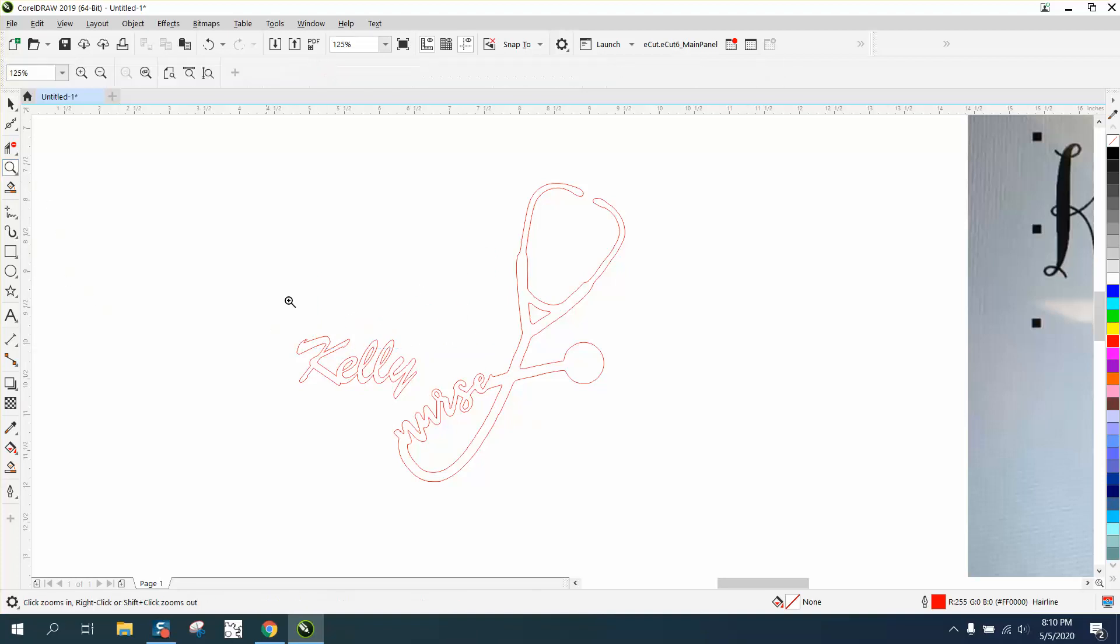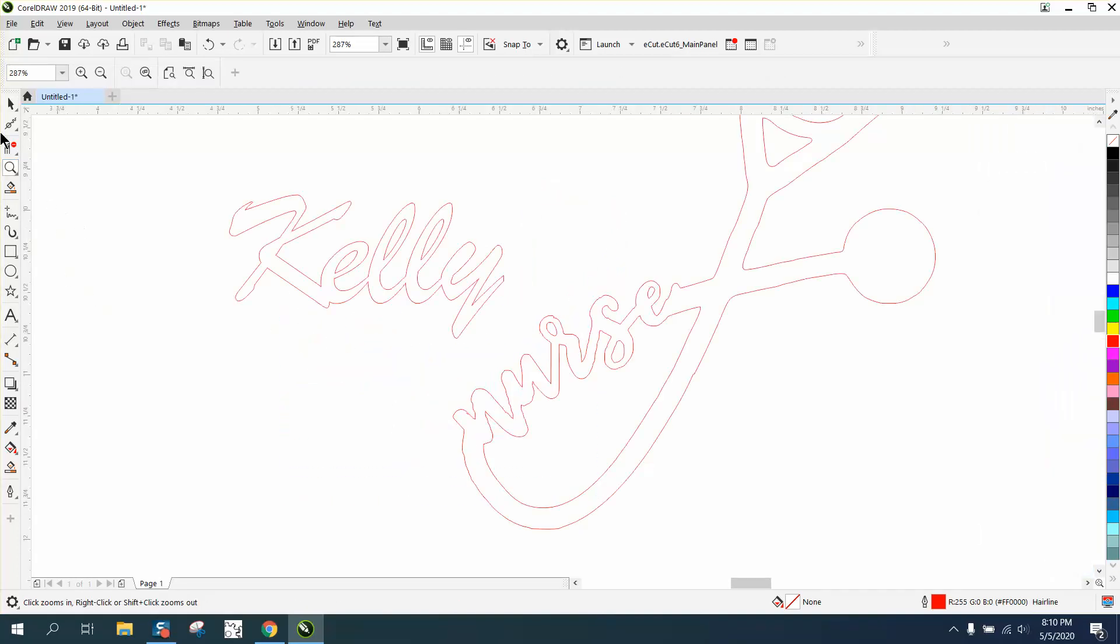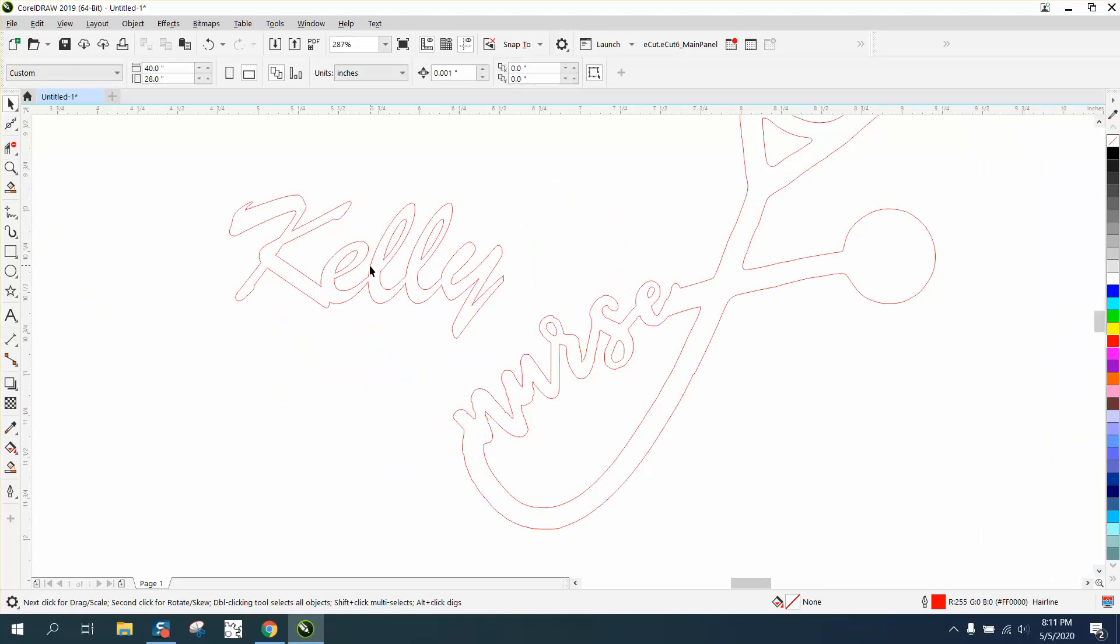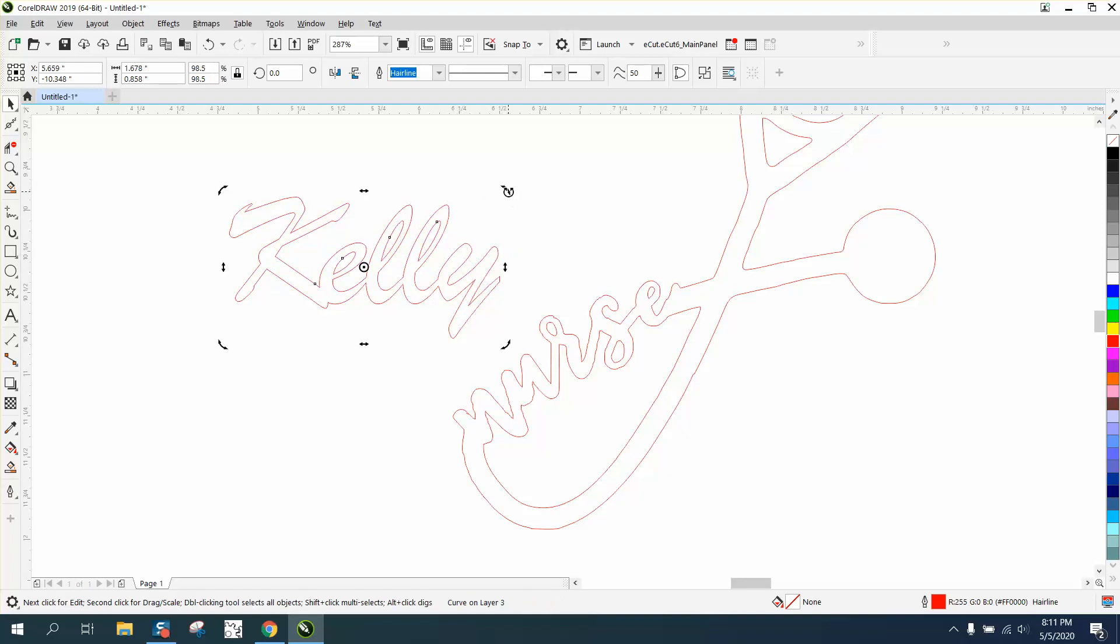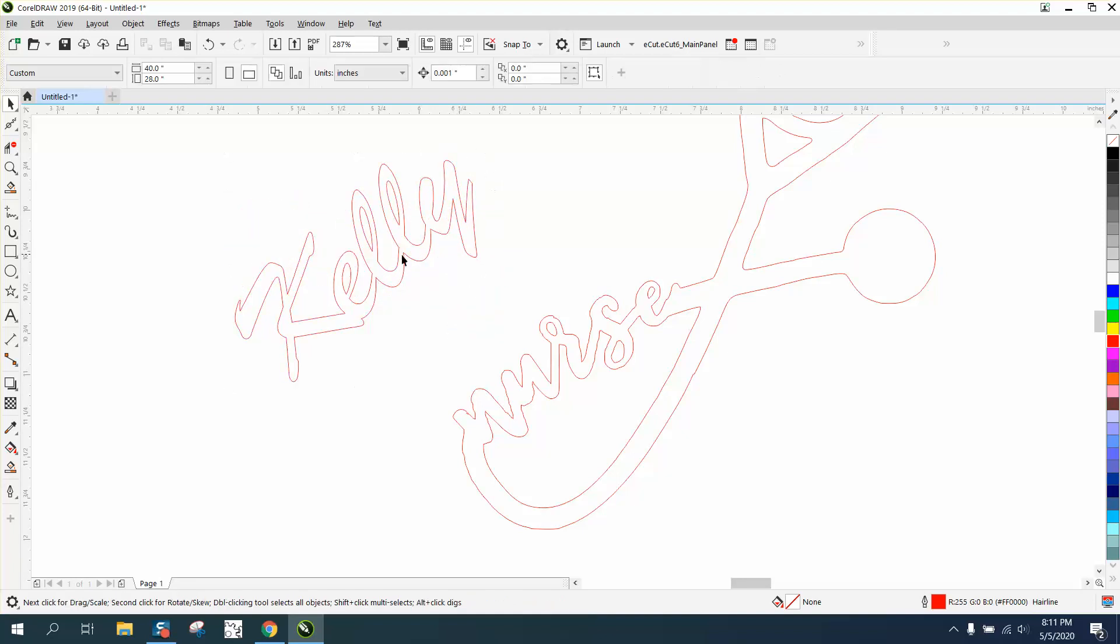Now we need to just get rid of the old one. And we're going to zoom in here a little bit.